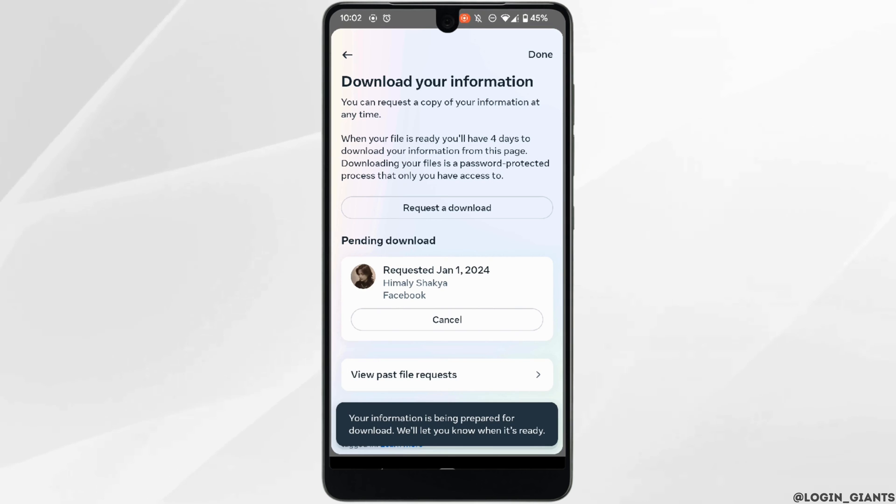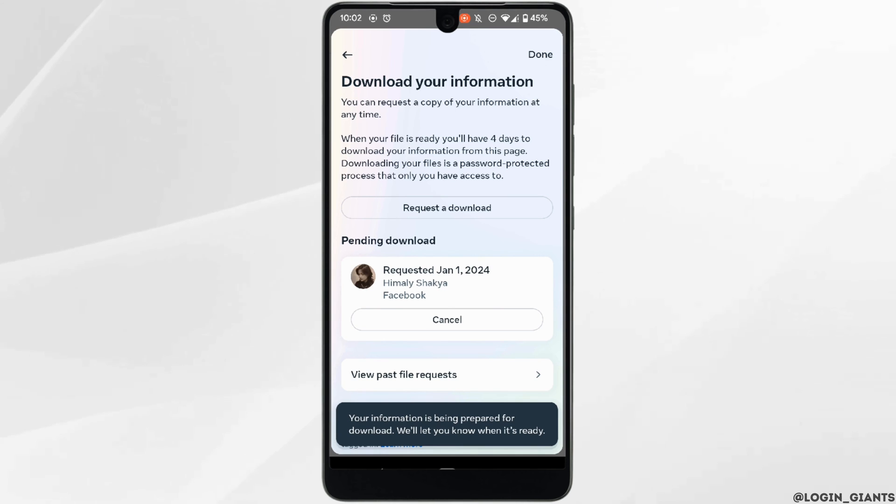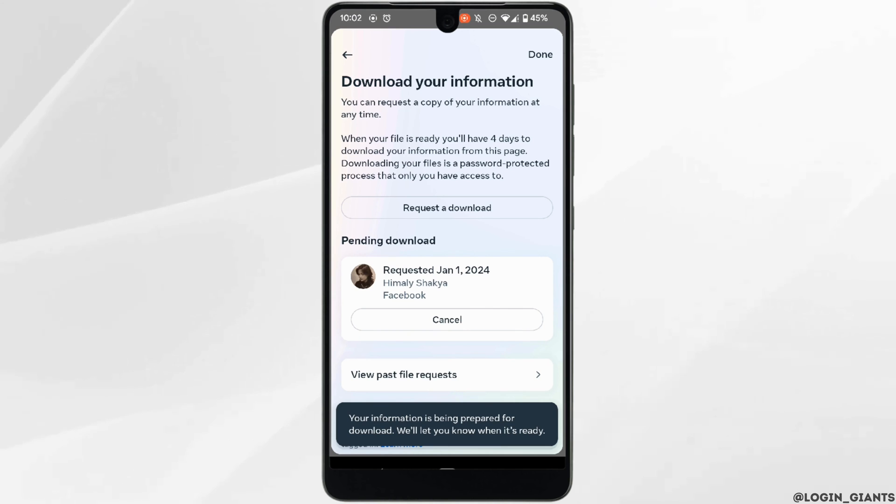Once you have received the file you need to download it as soon as possible, because you will only have four days to download the information. Once the download is completed you will be able to access the information from your Facebook and you'll be good to go.